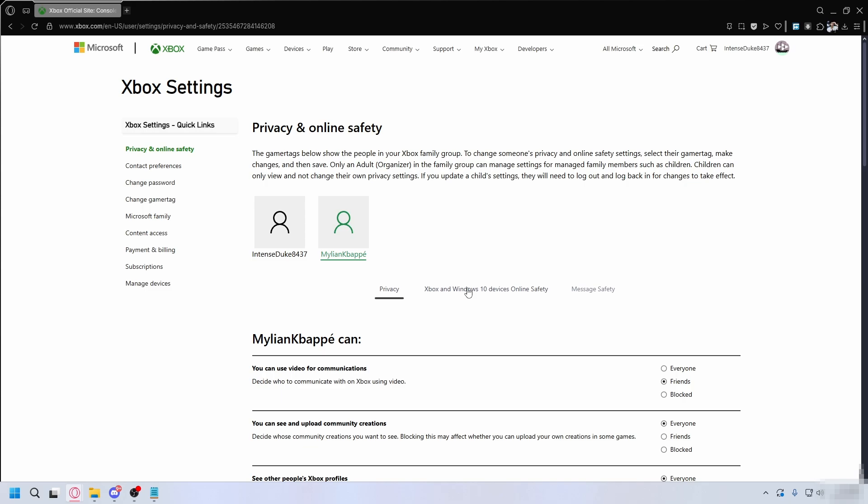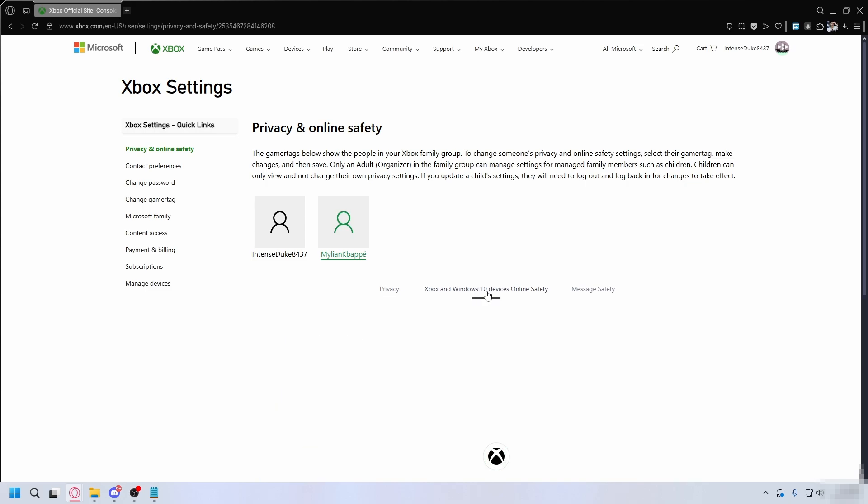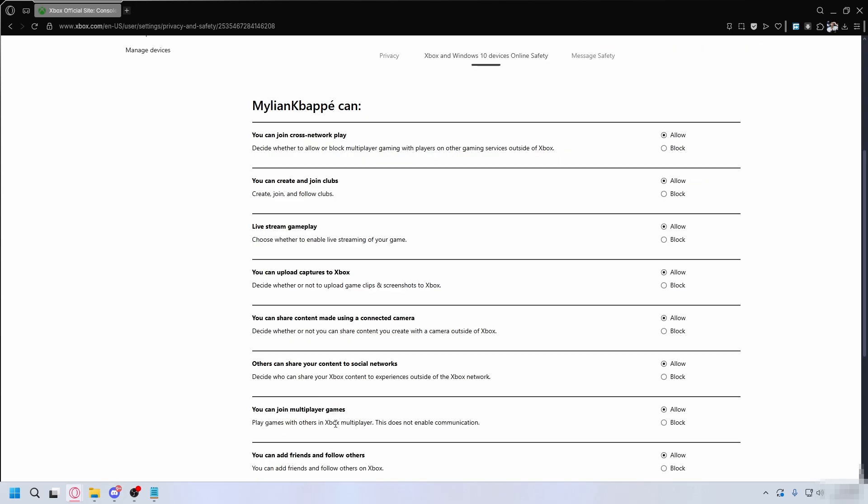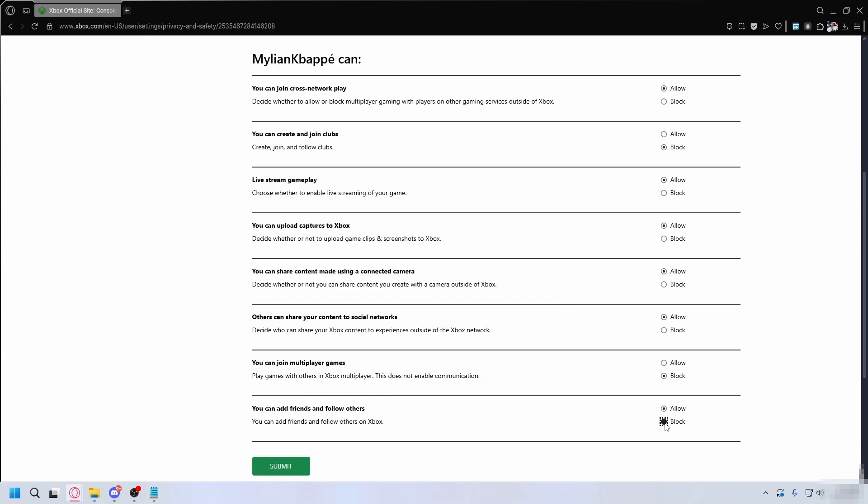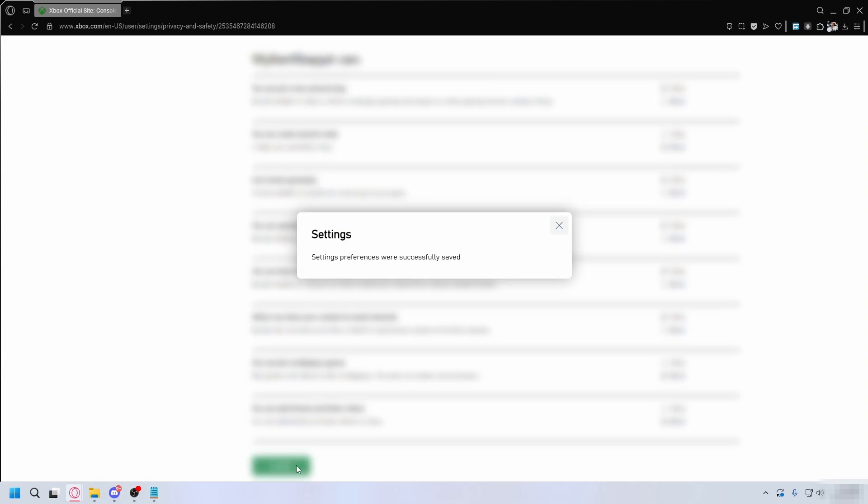Now let's go to Xbox and Windows 10 online safety tab. This is huge for Minecraft multiplayer. Here you can block the account from joining multiplayer in games, creating or joining clubs, or even adding friends. After you're done, hit submit.